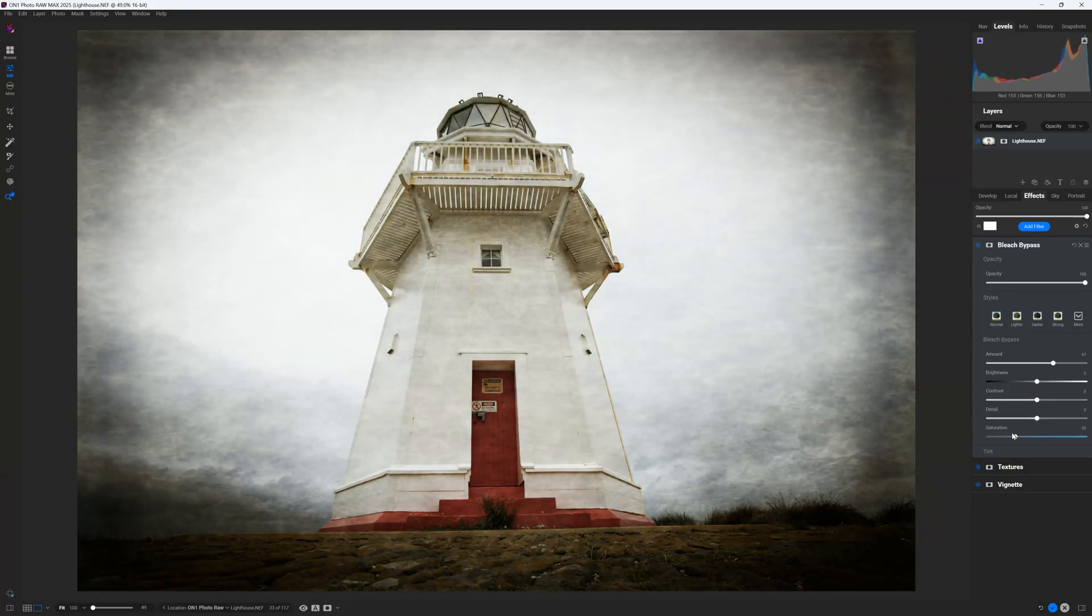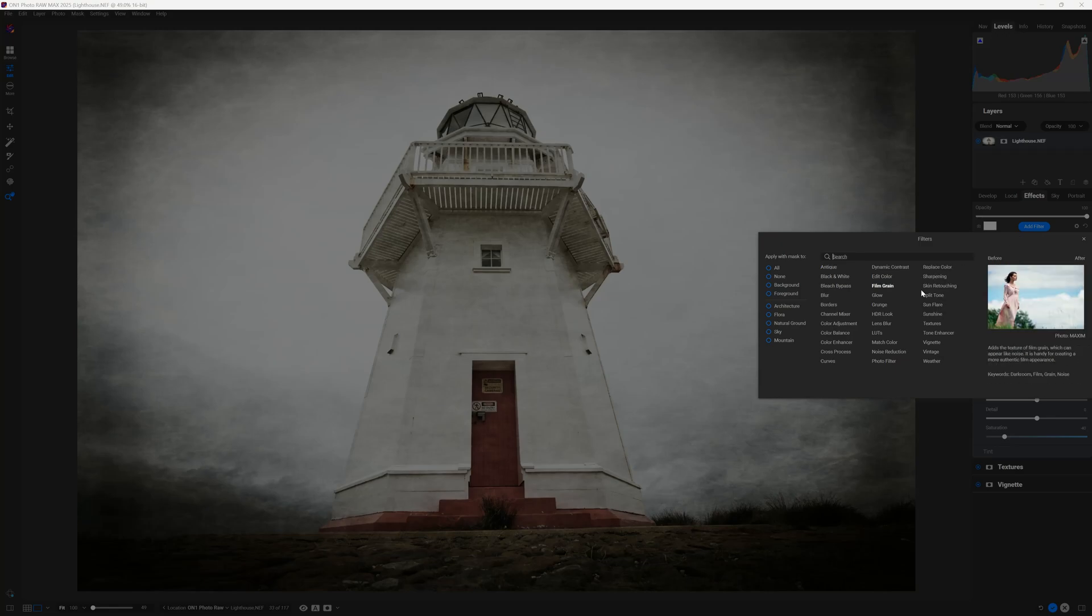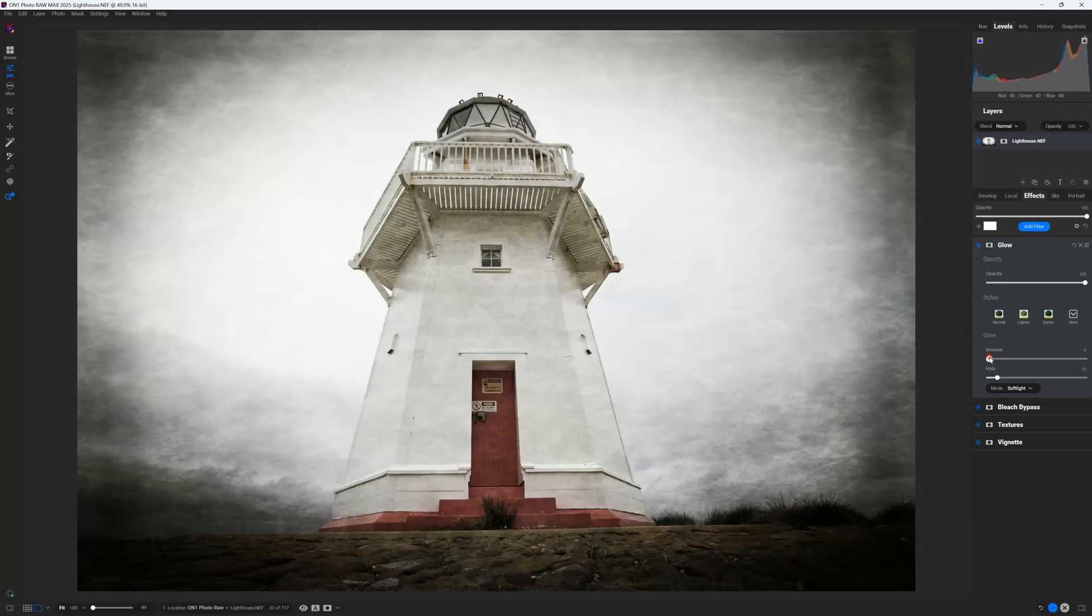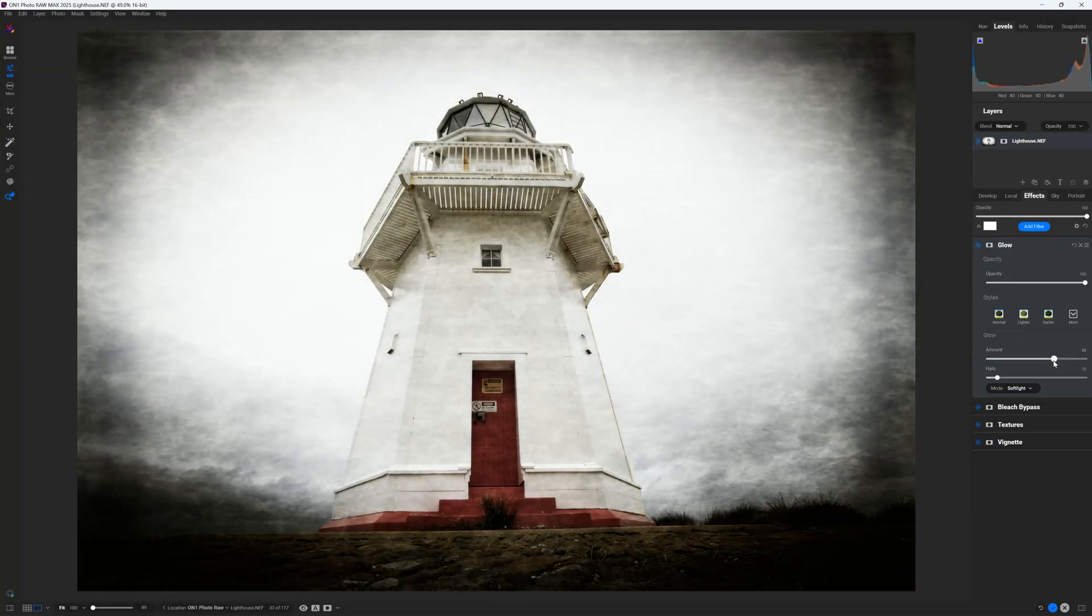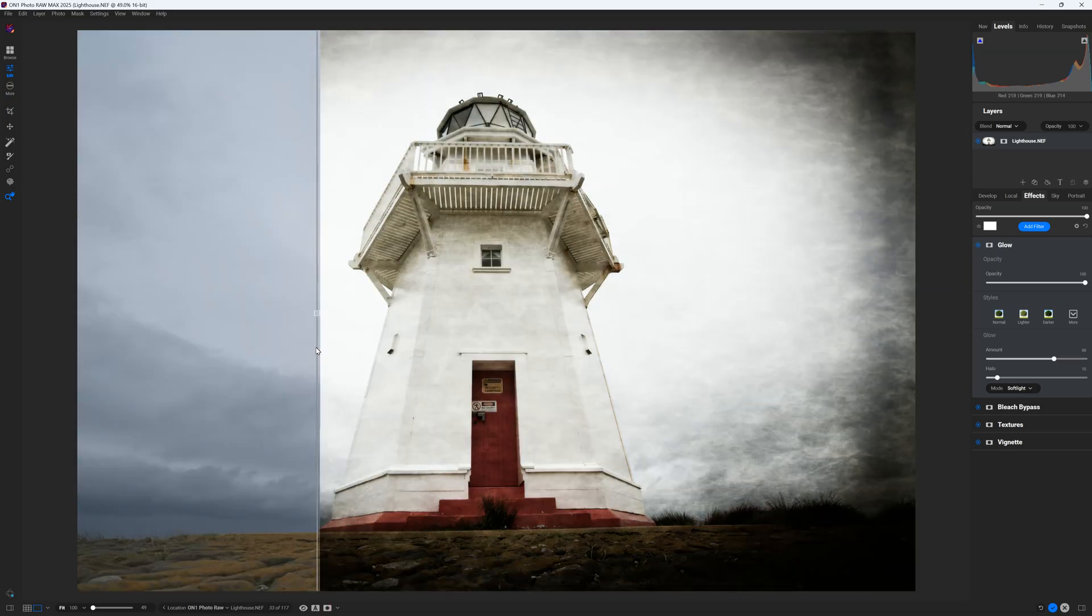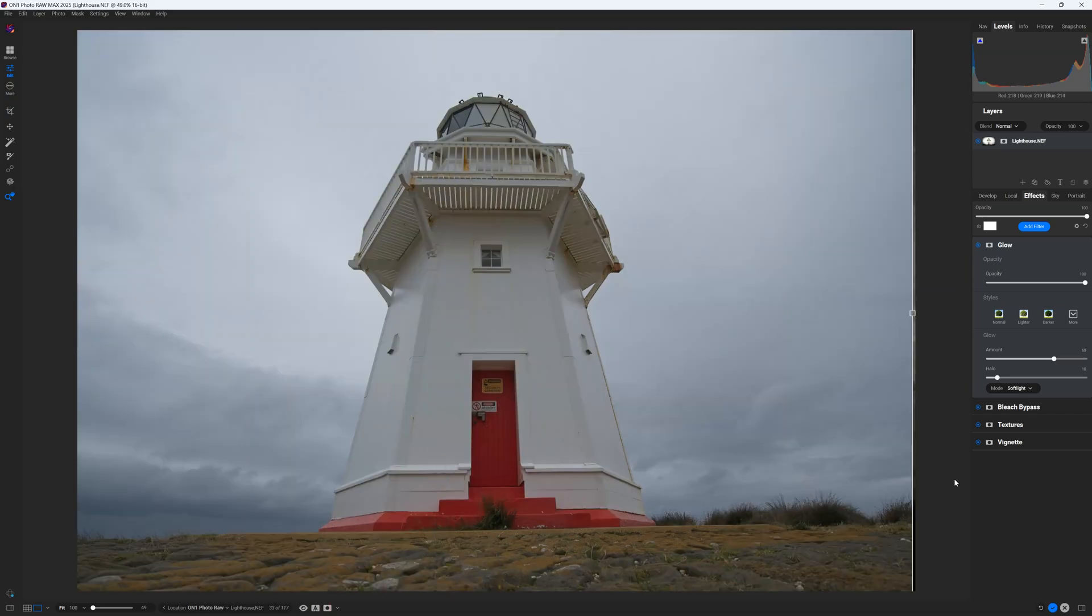Nonetheless, On1 Photo Raw may be more than you need, and in that case, you might prefer to trade On1 Photo Raw's potential for a simplified photo editing experience. But, if you want a relatively affordable feature-jammed photo editing application that you can grow into, On1 Photo Raw 2025 is well worth a look.